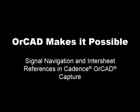OrCAD makes it possible to navigate design connectivity across multiple schematic pages quickly and effectively.